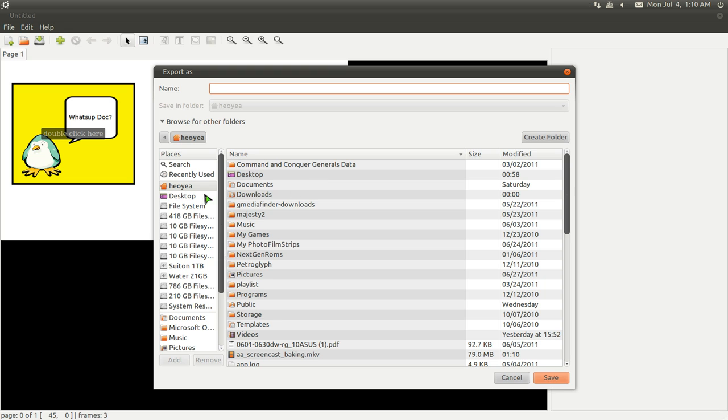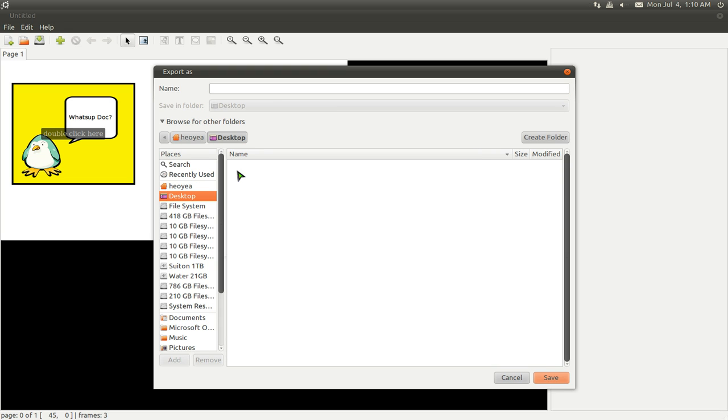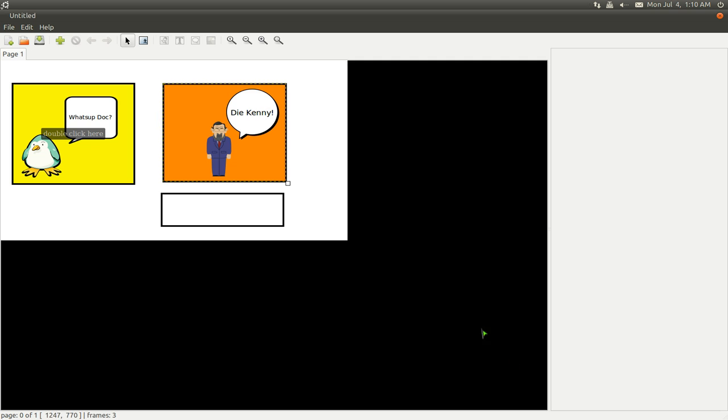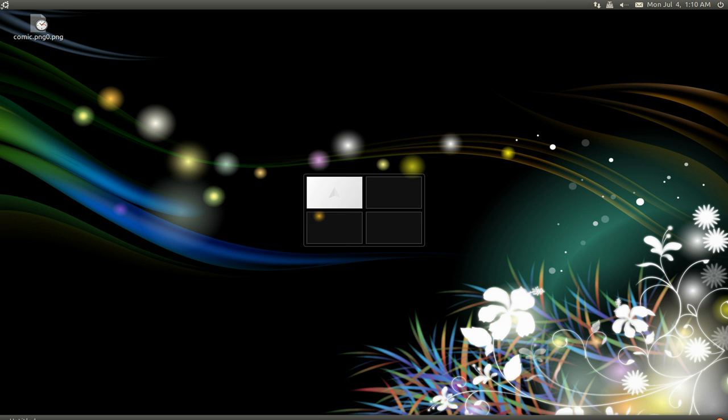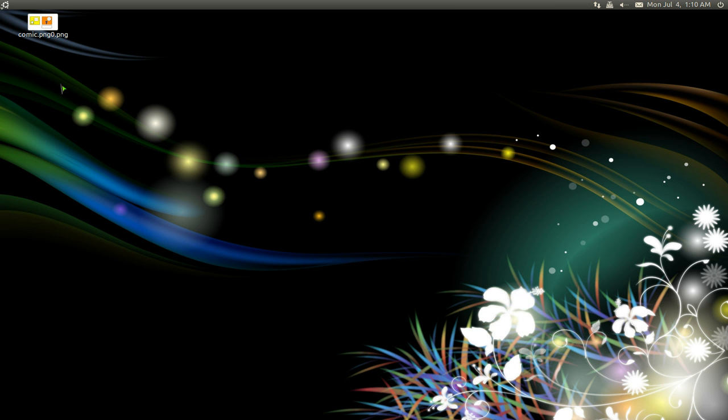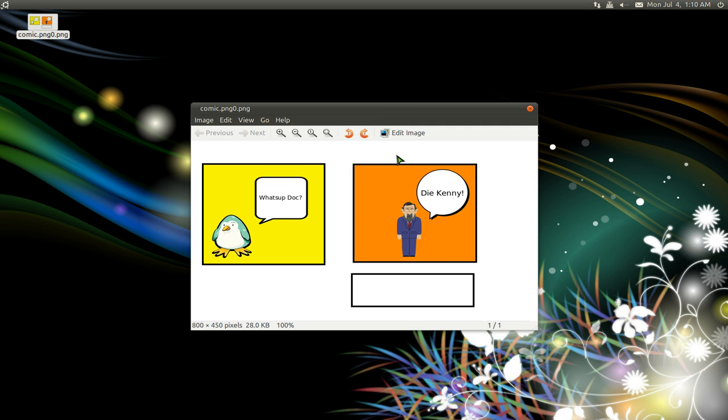OK. And we'll save it on our desktop. We'll call this, I don't know, Comic. That's it. PNG. And then save. And let's see. It should be in our desktop here. So here it is. And there you go. That's our comic. Pretty simple to use.